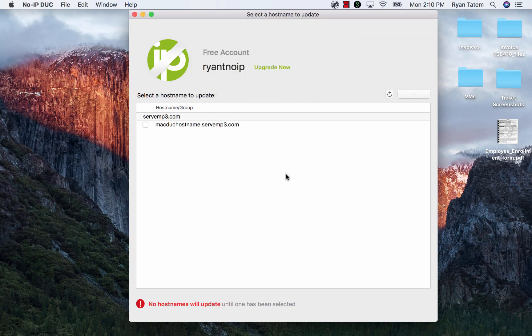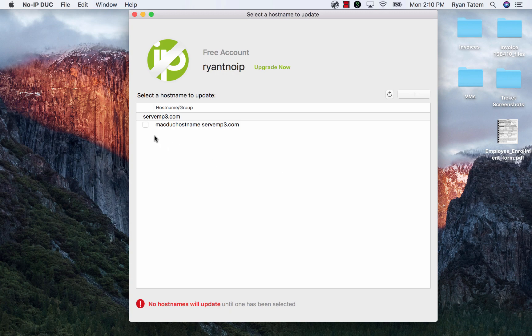You are then able to update any of the hostnames in your No-IP account by clicking the check mark box next to the hostname you would like to update.